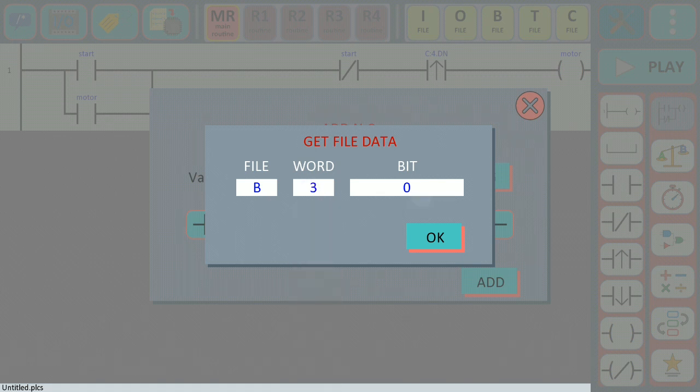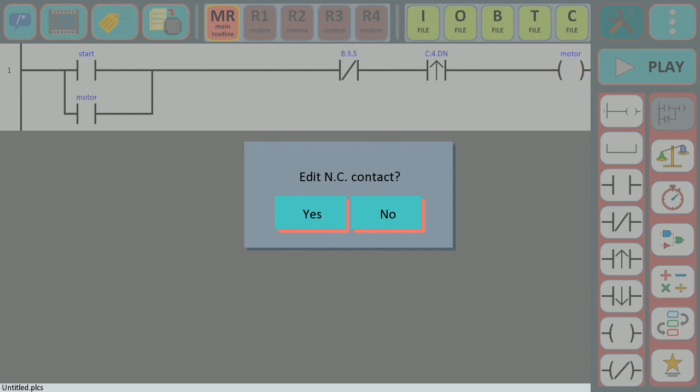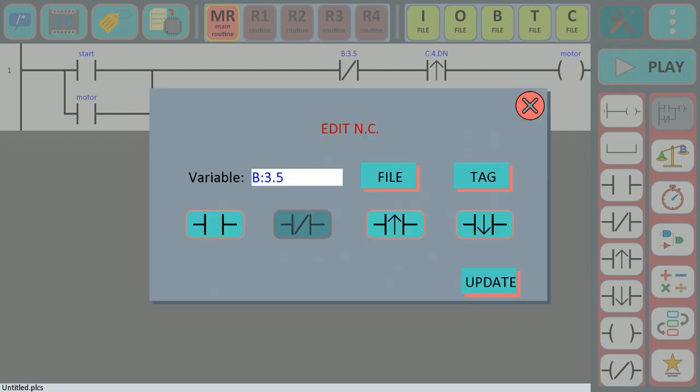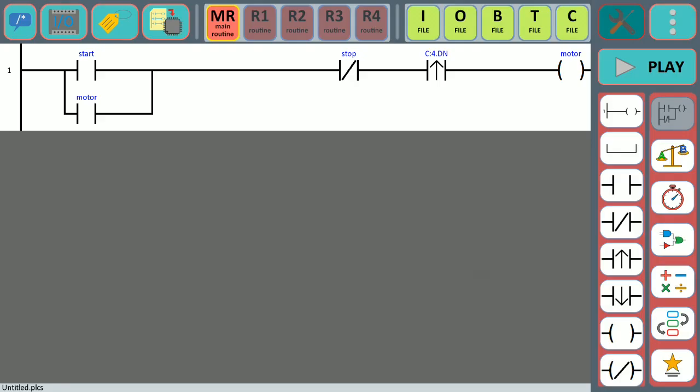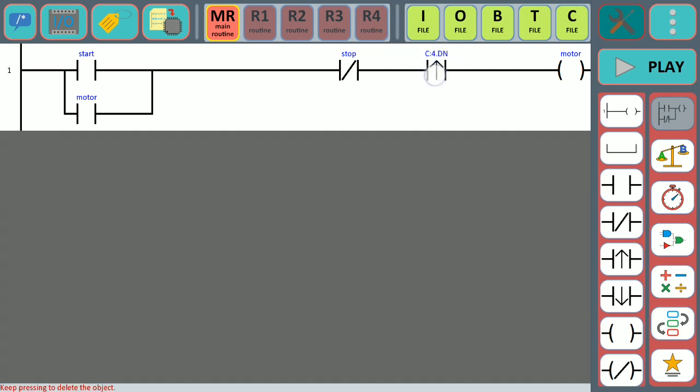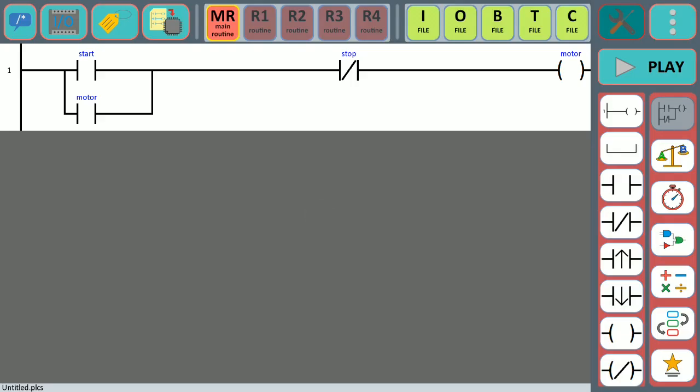But oh no, that was not the variable I want to add. To edit an object—in this case a contact or any object—you just need to double tap the object and hit yes so you can change that value. We're going to change the variable to 'stop'. Now we need to delete this contact, so select it for three seconds and hit yes to delete.